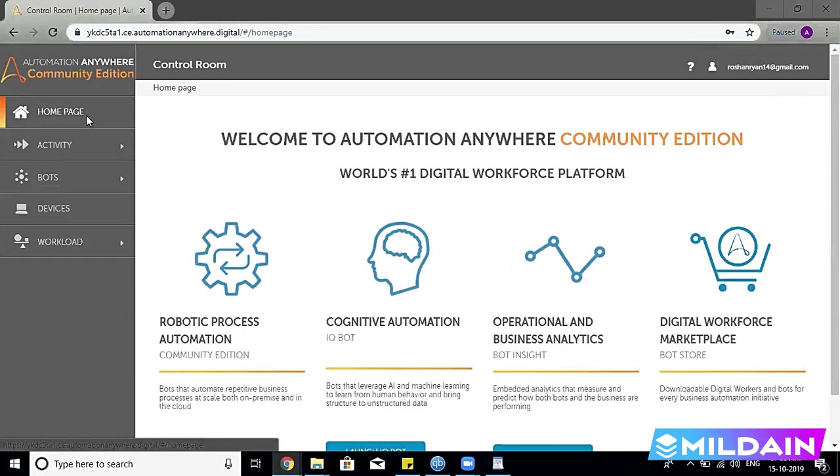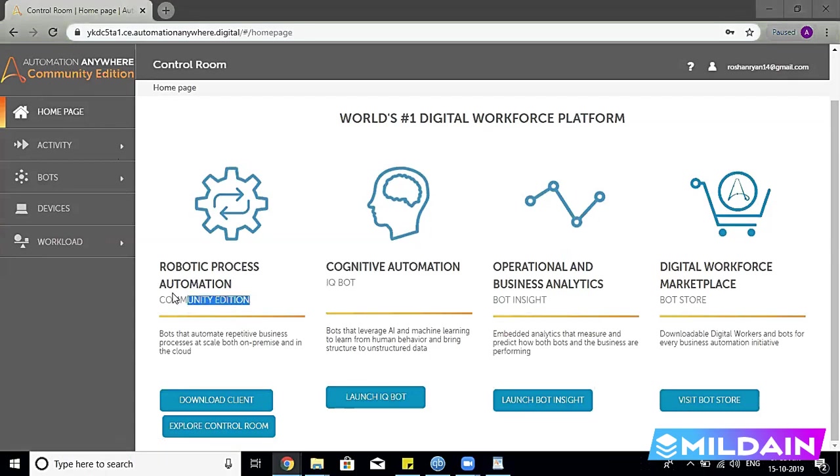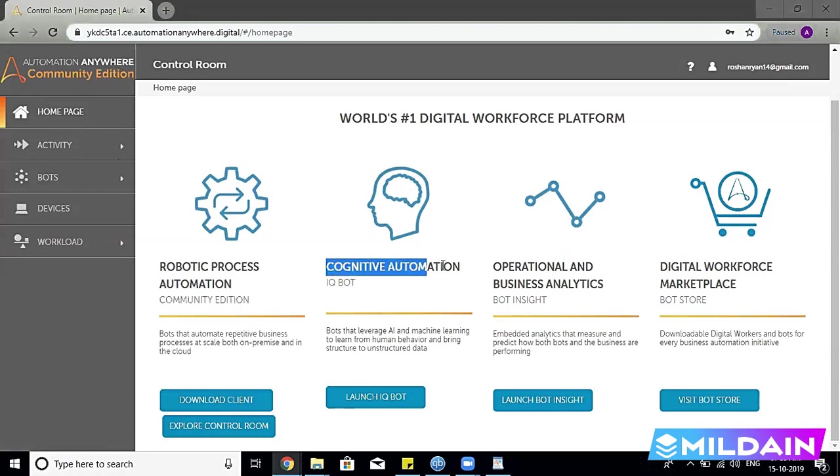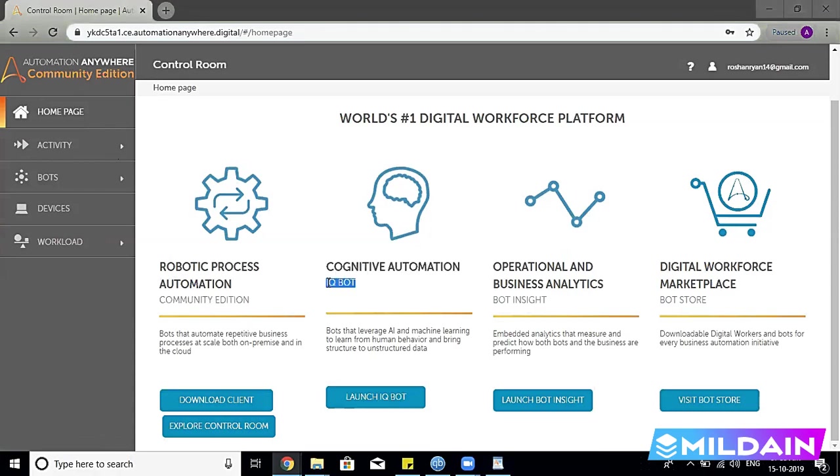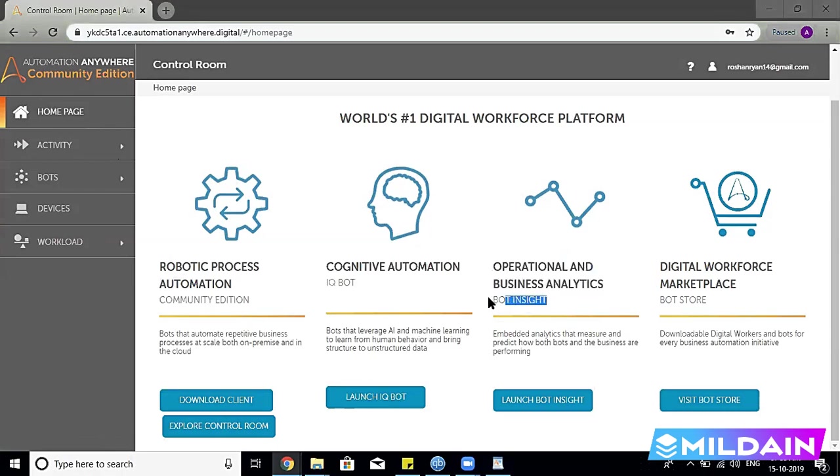First is the RPA Community Edition where we can download the client. The second is Cognitive Automation, which we talk about as the IQ Bot. The third is Operations and Business Analytics.